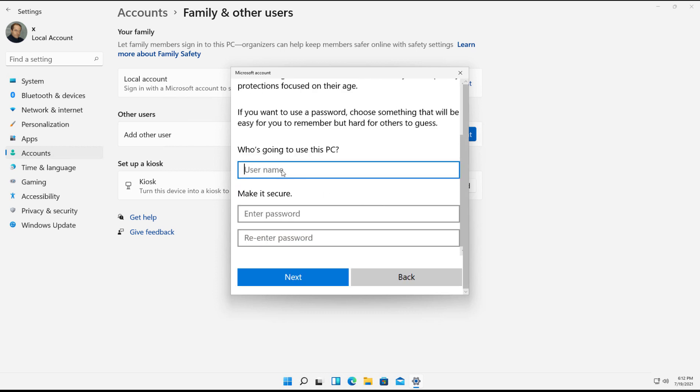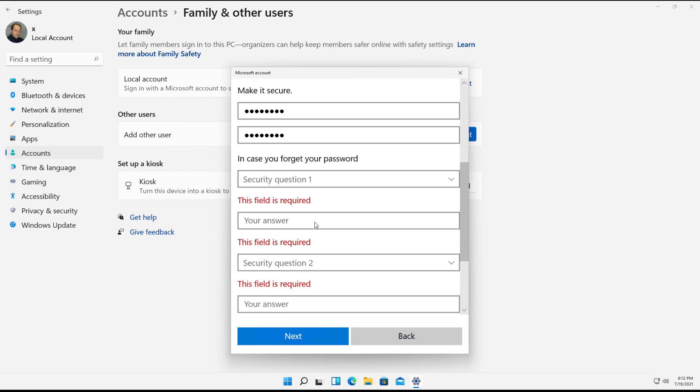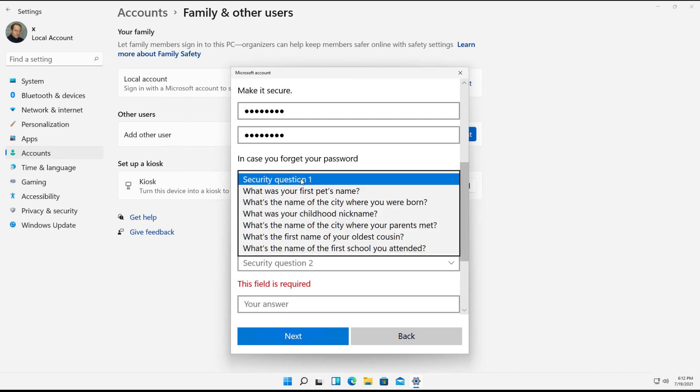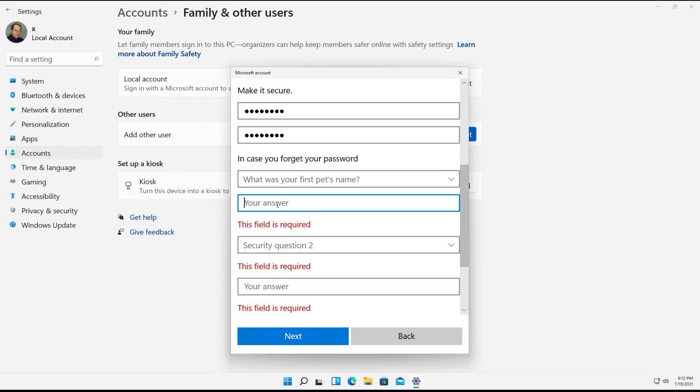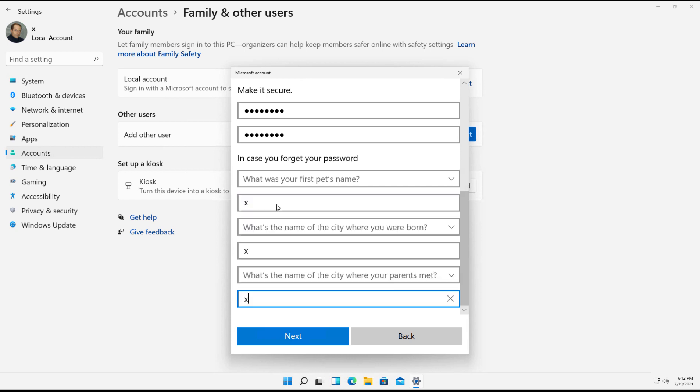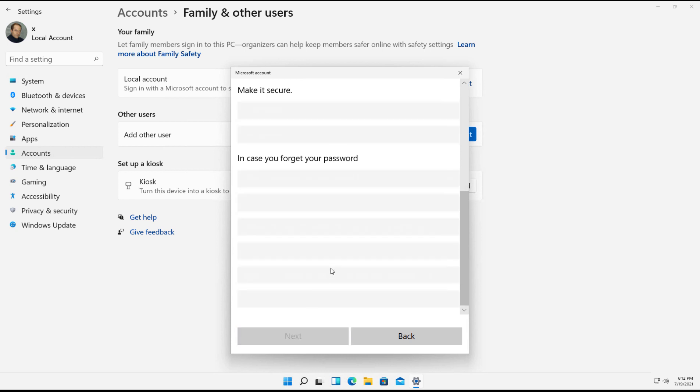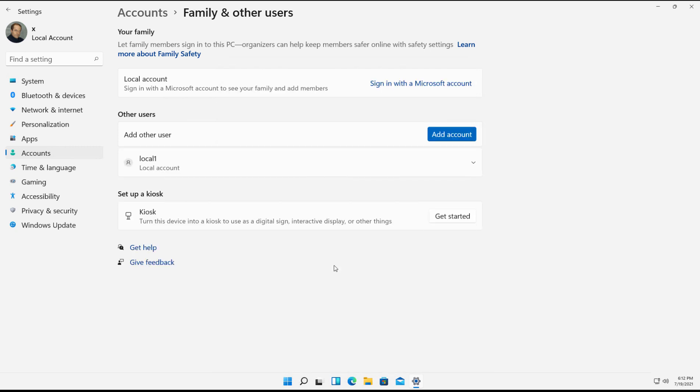Now we can put in the user's name. I'll put in Local 1 and I'll put in a password twice. And now I'll scroll down to the security questions and I'll just go ahead and put in those. I'm just going to put in fake answers. And now I can click Next. And there's my local user.